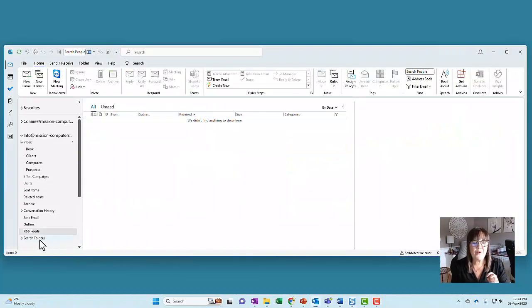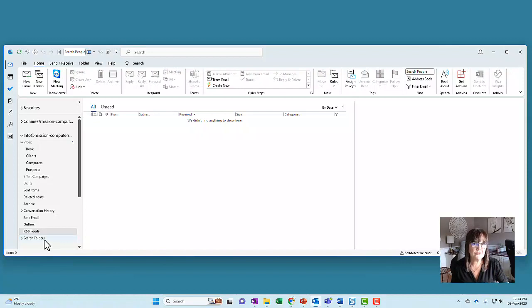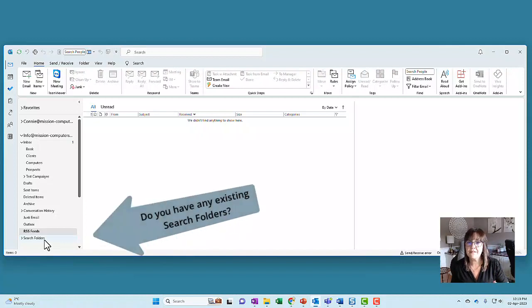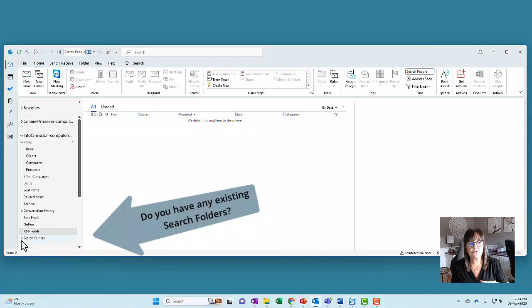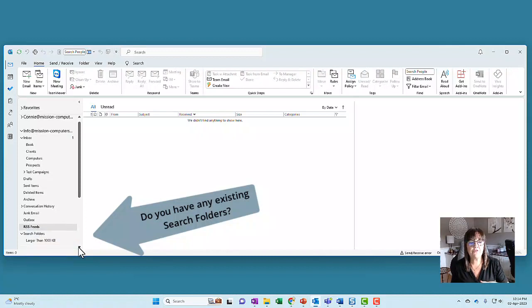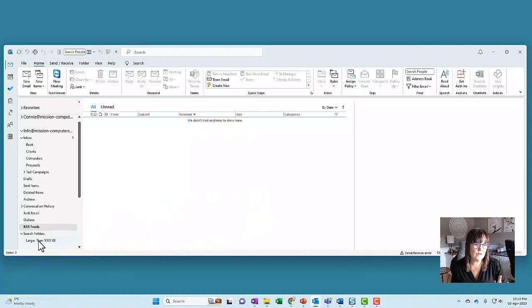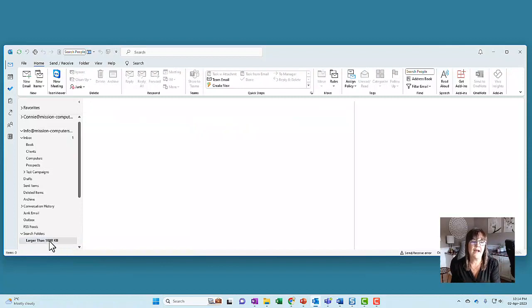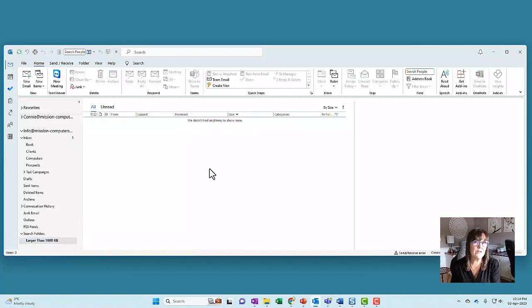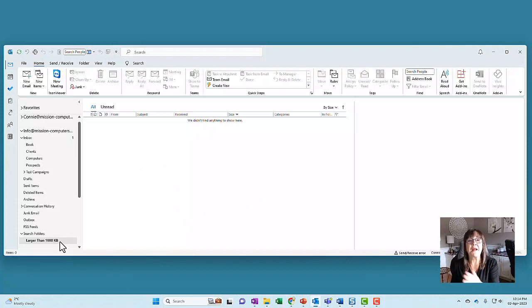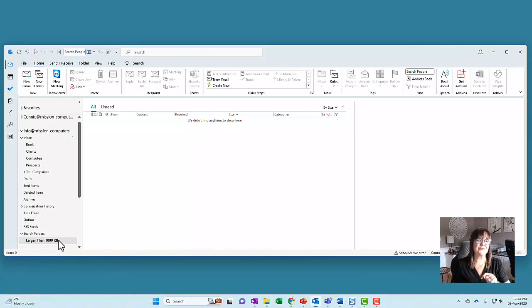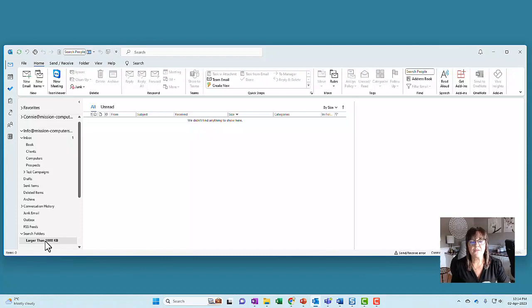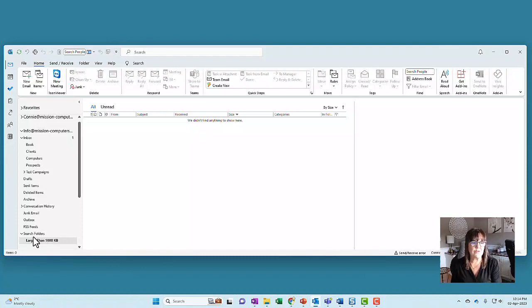Before we go ahead and create new search folders, let's see if you have any search folders existing already. There is a little arrow to the left of the search folders option. Click on that and it'll show you if there's anything underneath it. So I have one search folder that has emails that are larger than a certain size. This is kind of a cool one. This is one of those templated ones. But we're going to create much more than this.